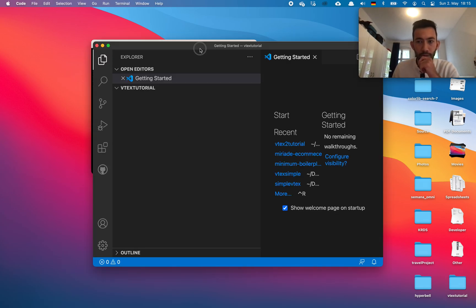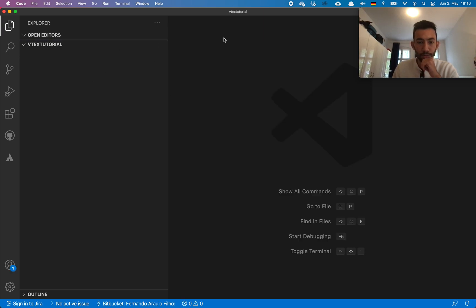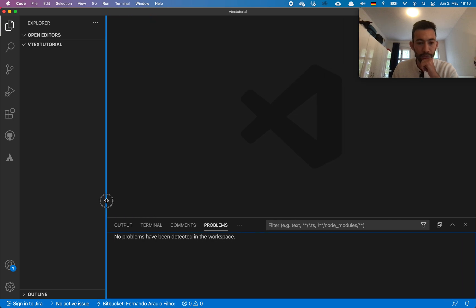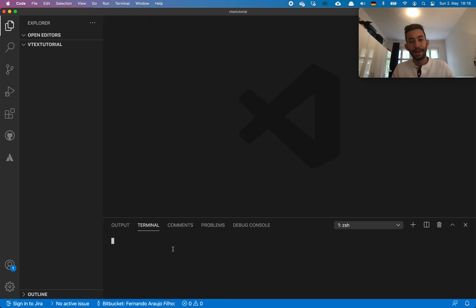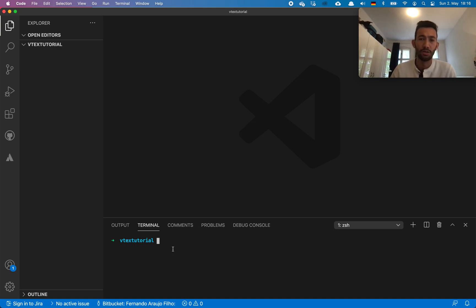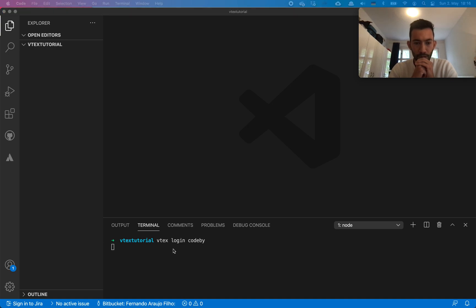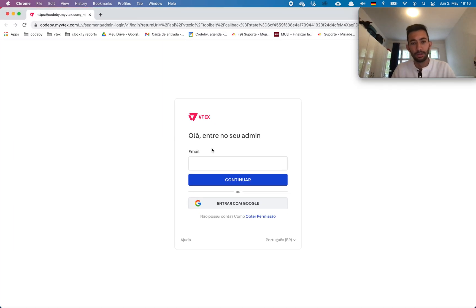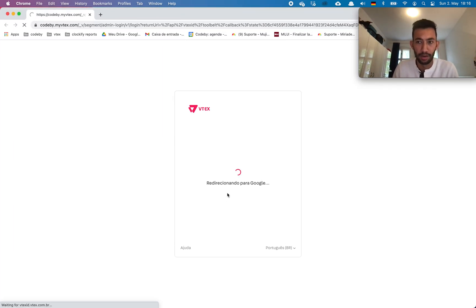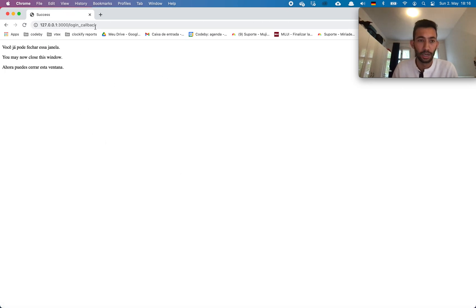Now we have it — let's open the VS Code terminal. The first step we need is to log in to your Vitex account. I'll use my company account, CodeBy. I just need to do 'vitex login' with the name of your Vitex account. We get a redirect directly to the browser where it asks for my credentials to confirm I have the rights to use this account.